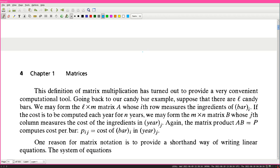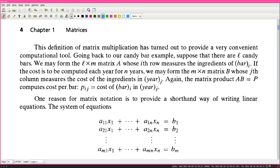This definition of matrix multiplication has turned out to provide a very convenient computational tool. Going back to our candy bar example: suppose there are L candy bars. We form the L by M matrix A, whose i-th row measures the ingredients of bar i. If the cost is to be computed each year for n years, we form the M by N matrix B, whose j-th column measures the cost of ingredients in year j. The matrix product A times B equals P computes the cost of bar i in year j.